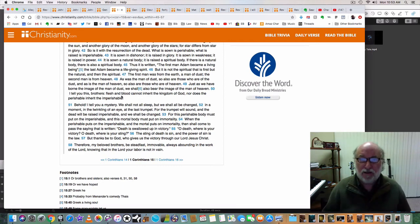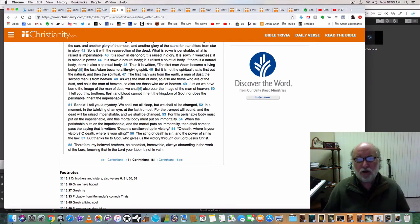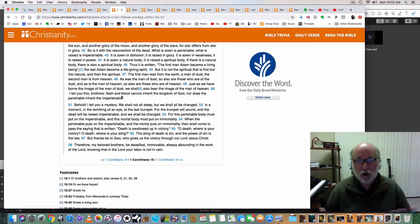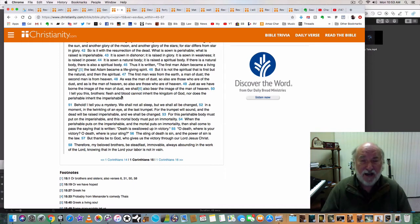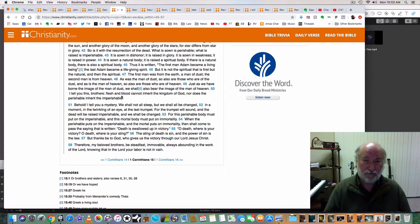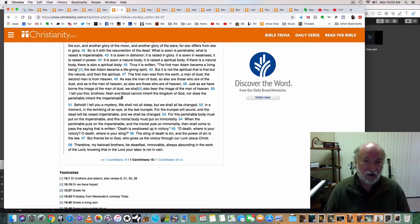Well, we are all of the dust. We are all carnal. We are all given to sin. None of us are righteous. None of us can make it on our own.